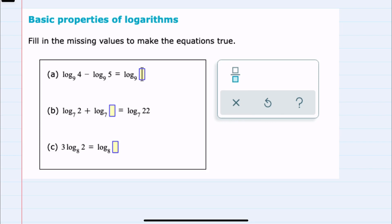In this video, I'll be helping you with the Alex problem type called basic properties of logarithms. We have three examples here where we're asked to find the missing values by using the properties of logarithms.